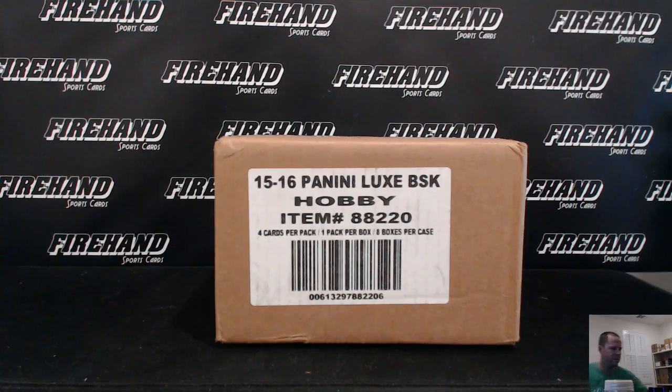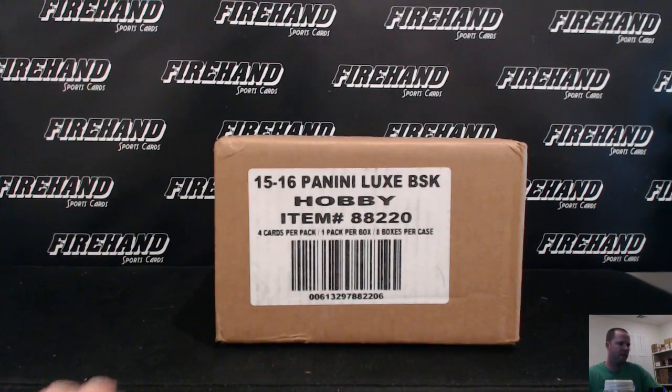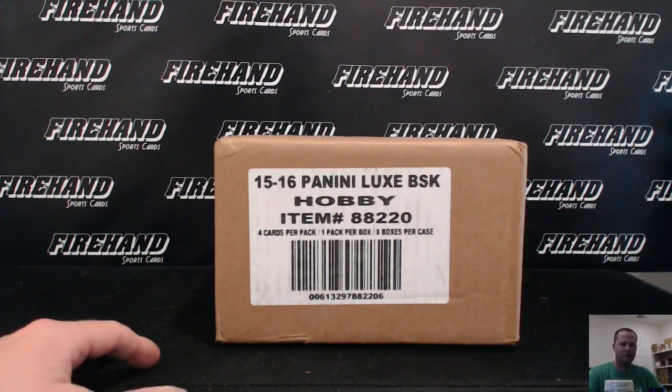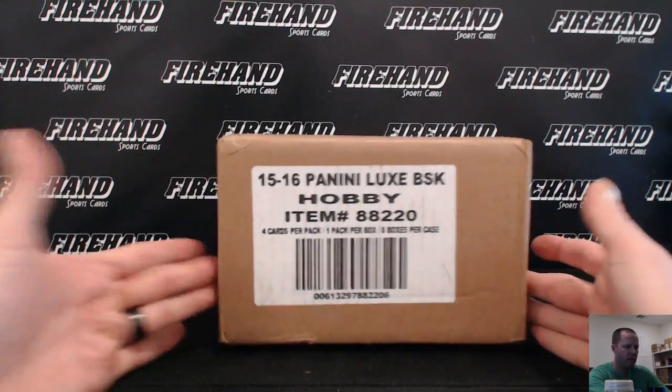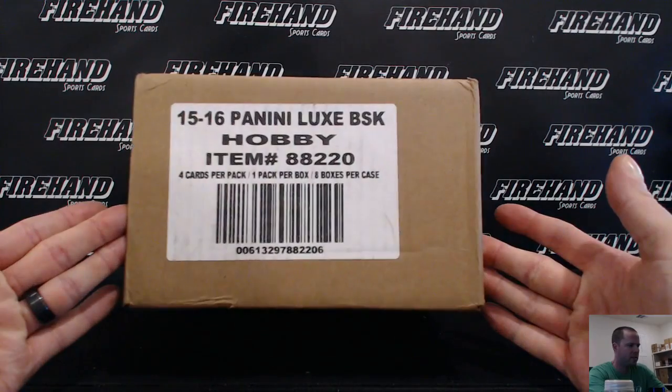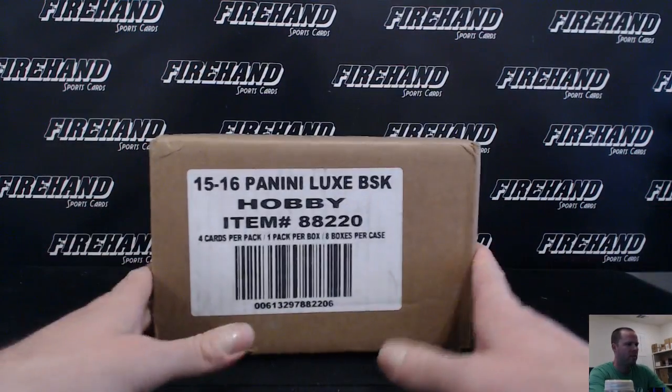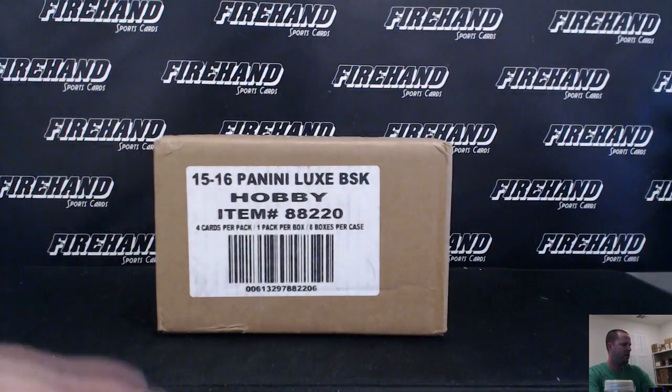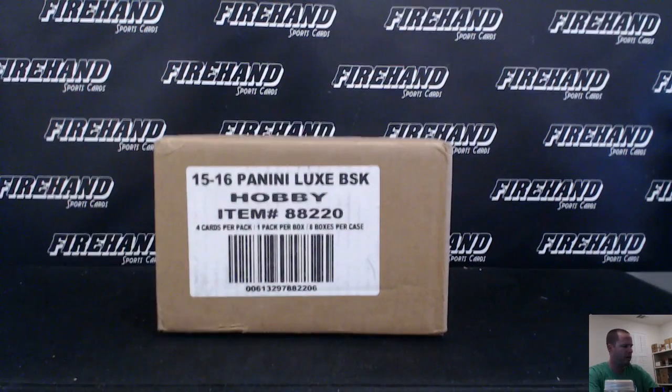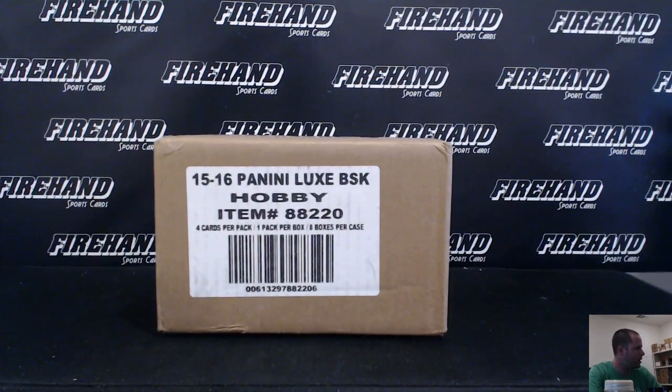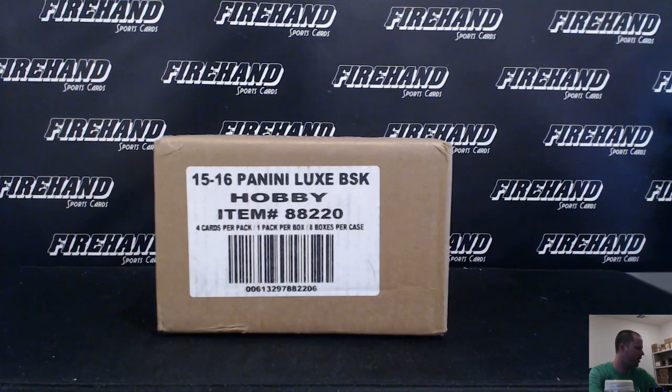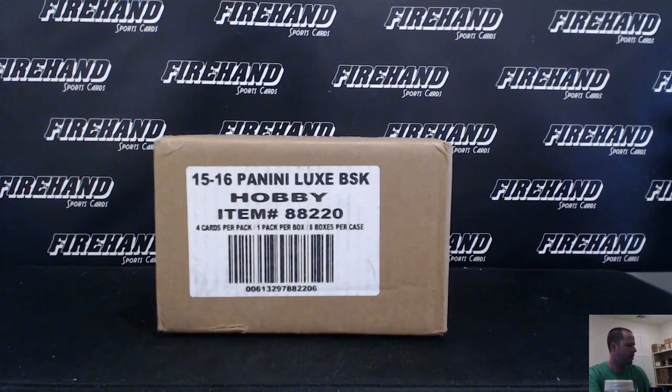There you go guys, 2015-16 Panini Luxe basketball 8-box case. Random teams number 2 and we got a 0-9-10 National Treasures case break spot getting drawn in this one as well.